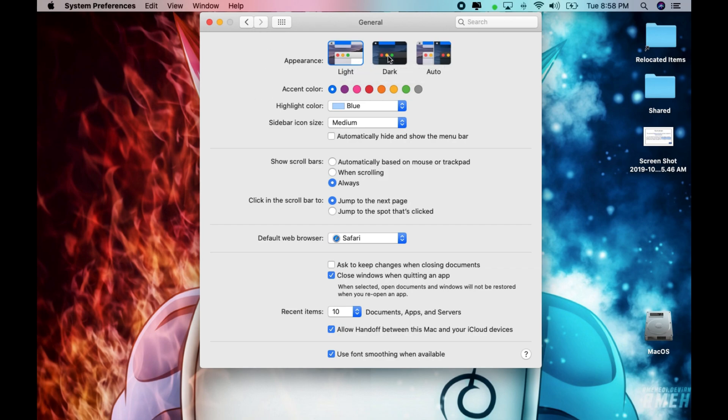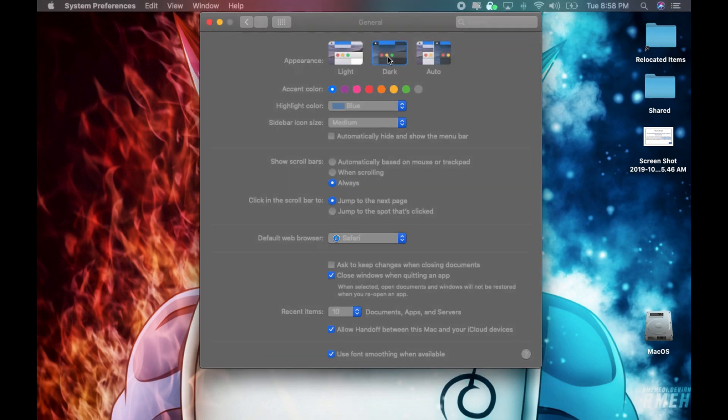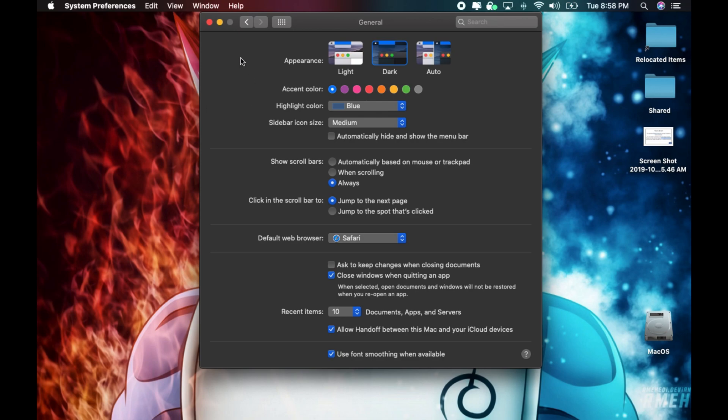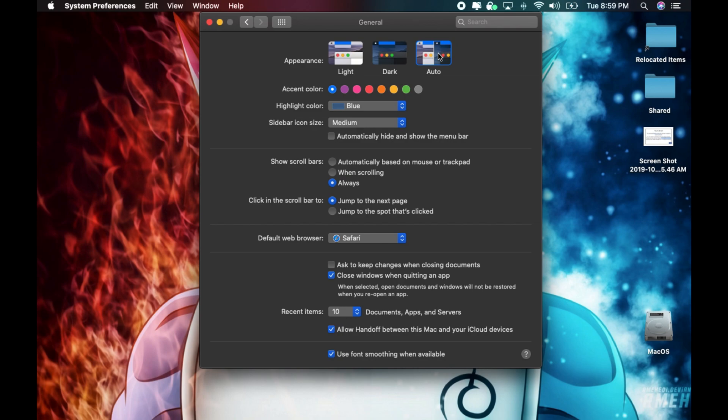Dark mode darkens all the screens as you saw there. Auto mode is only available in macOS Catalina and automatically uses the light appearance during the day and dark appearance at night.